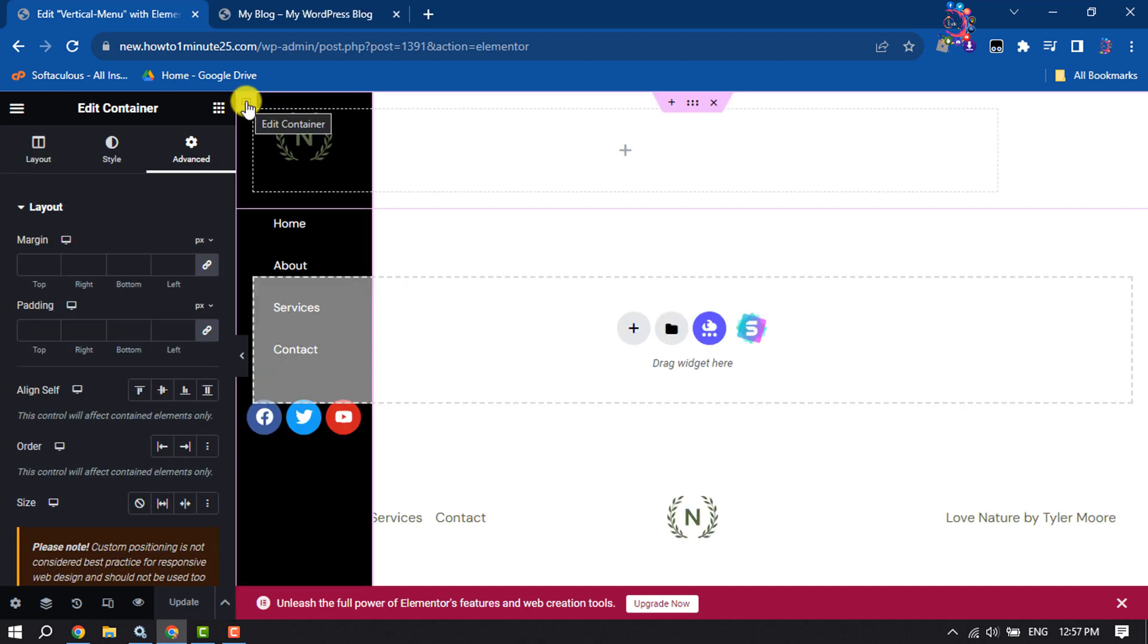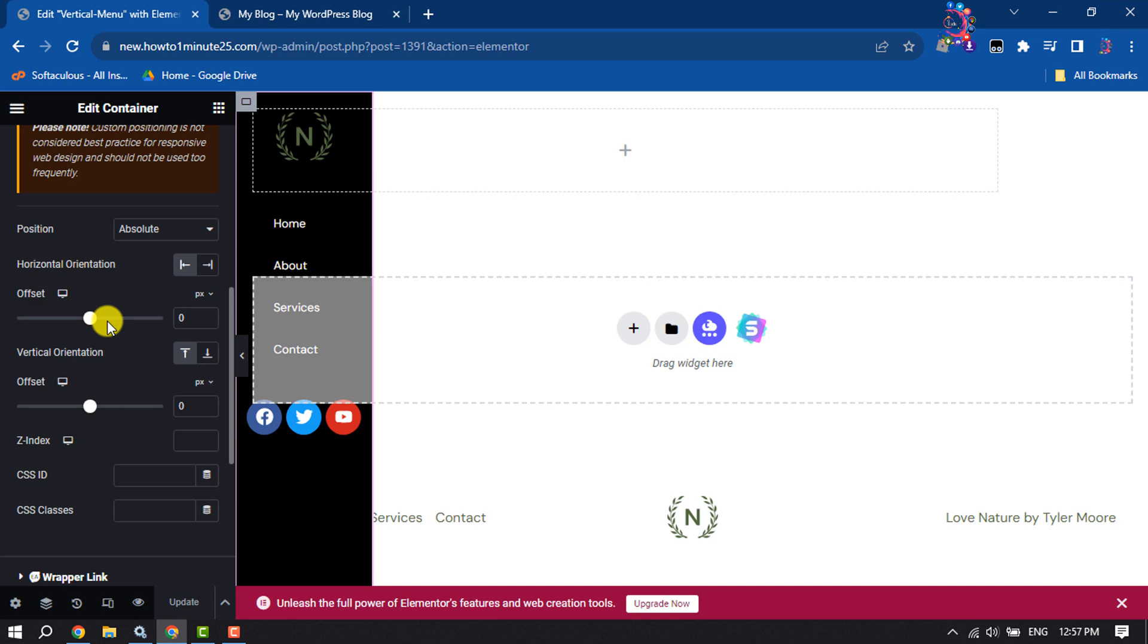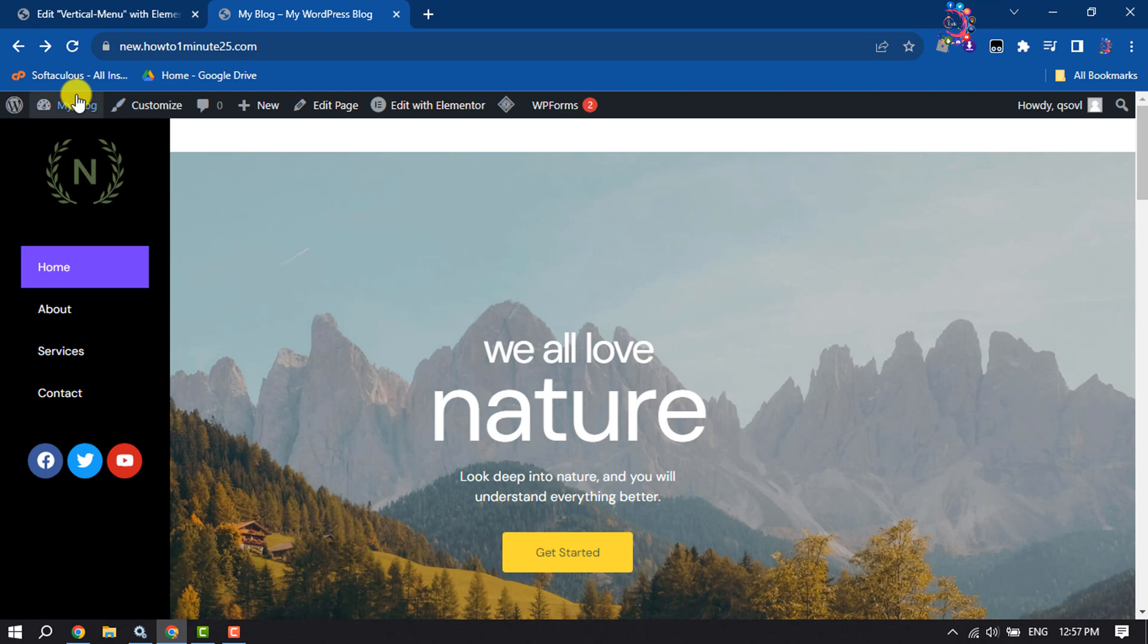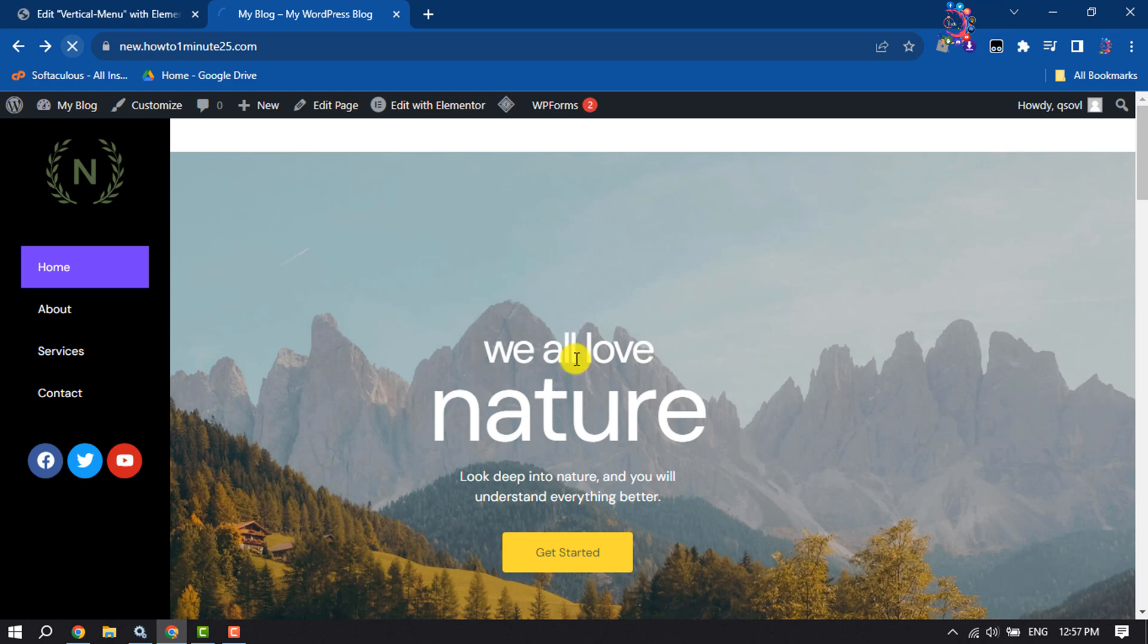Again select the container and come to the advanced section. Here for position, select absolute. Click on update and now let's reload our website. As you can see, the vertical menu has been successfully added and it's working perfectly. This is how we can do it.